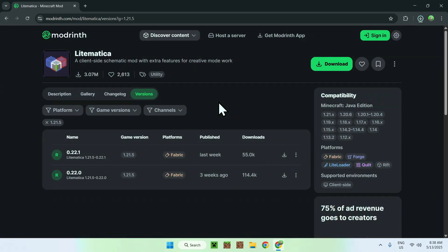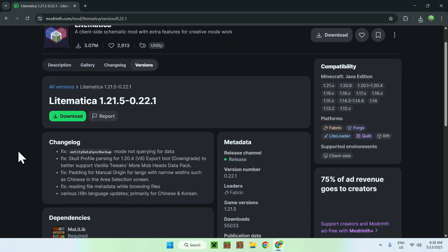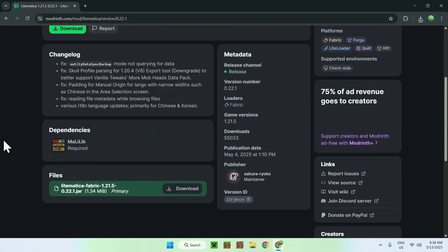Once you have downloaded Litematica, go to the Litematica version page and scroll down. You'll find a dependency listed there called MaLiLib.